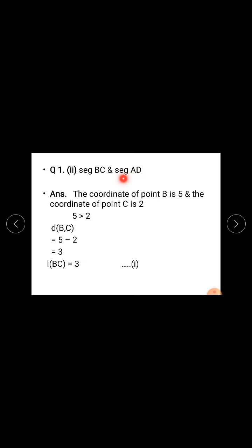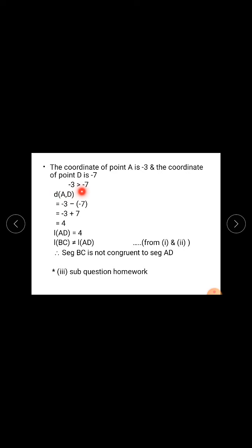For seg AD, find distance AD. The coordinate of point A is minus 3 and the coordinate of point D is minus 7. Since minus 3 is greater than minus 7, distance AD equals greater coordinate minus smaller coordinate: minus 3 minus (minus 7). Minus minus means plus, so minus 3 plus 7 equals 4 units. Length AD is 4 units. This is equation 2. Since length BC is 3 units and length AD is 4 units, 3 is not equal to 4, so length BC is not equal to length AD. Therefore, seg BC is not congruent to seg AD.